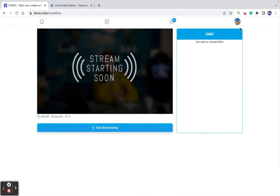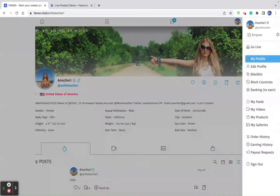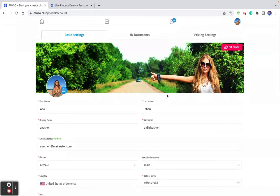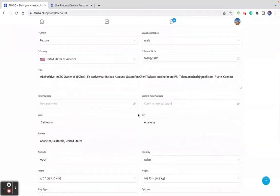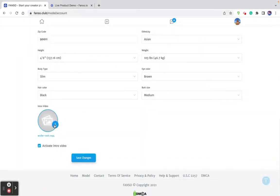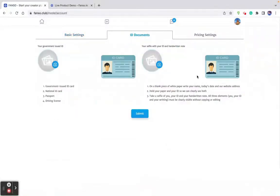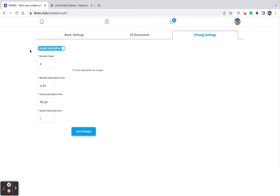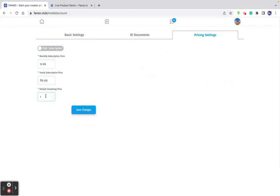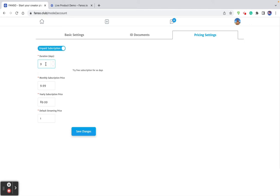This is the profile view and next is edit profile, where the creator enters all the basic information — cover pictures, profile pictures, profile details, and an intro video. The intro video shows as a pop-up when a user visits the creator profile. These are the ID documents she needs to upload before getting verified. And these are the price settings — monthly, yearly, and default live streaming price. If she sets a paid subscription, she can also set a trial period — for example, nine days free trial after which it automatically converts into a monthly subscription.